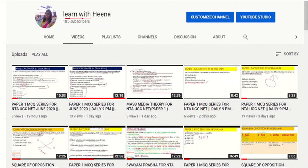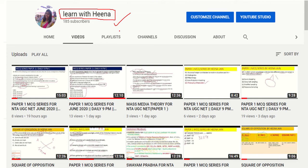Hey guys, welcome to my channel Learn with Hina. If you are new to my channel or visiting for the first time, please do subscribe and press the bell icon to get all notifications about my latest videos. You can also join the Telegram channel and the discussion group — just type 'Learn with Hina' and you can easily join that group.